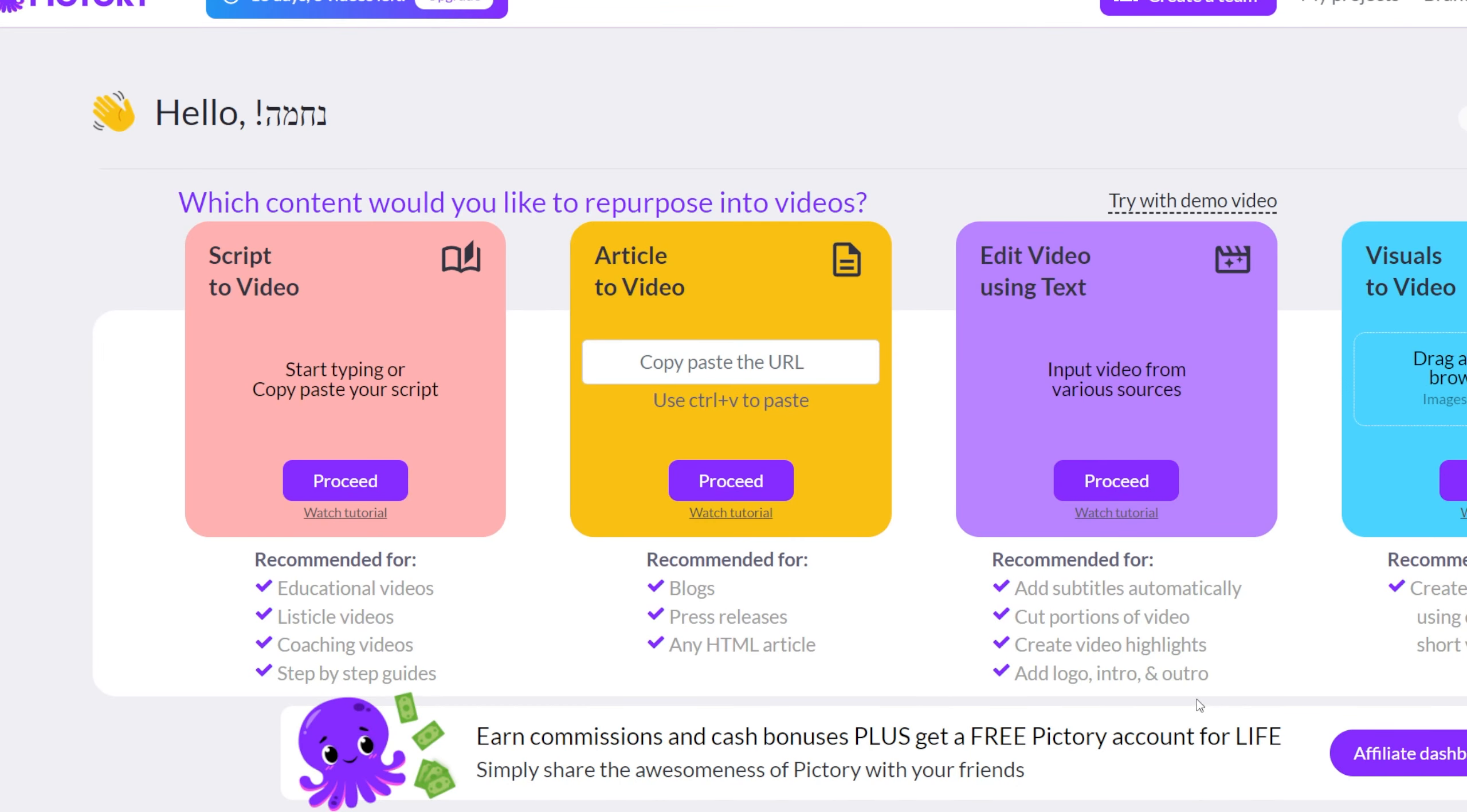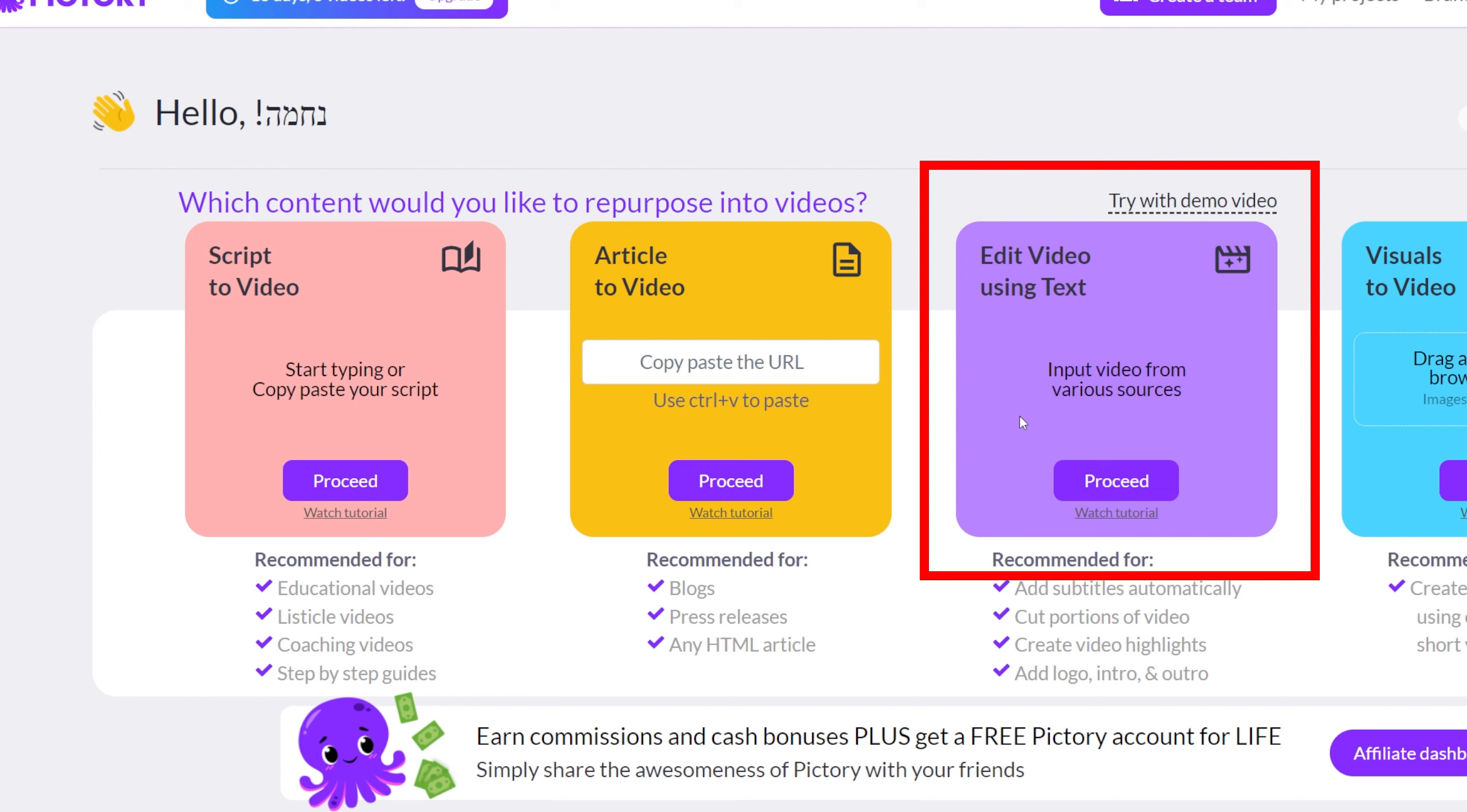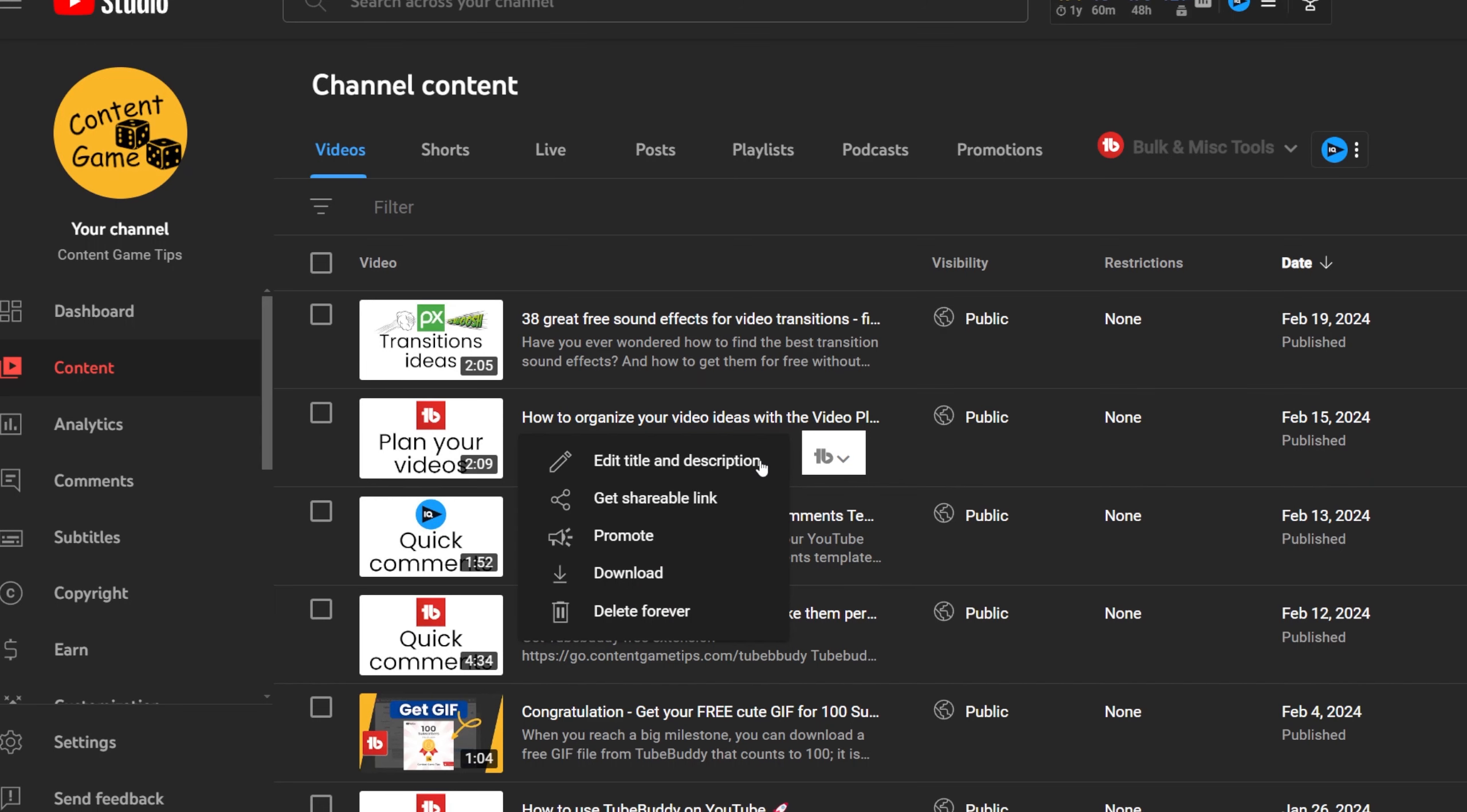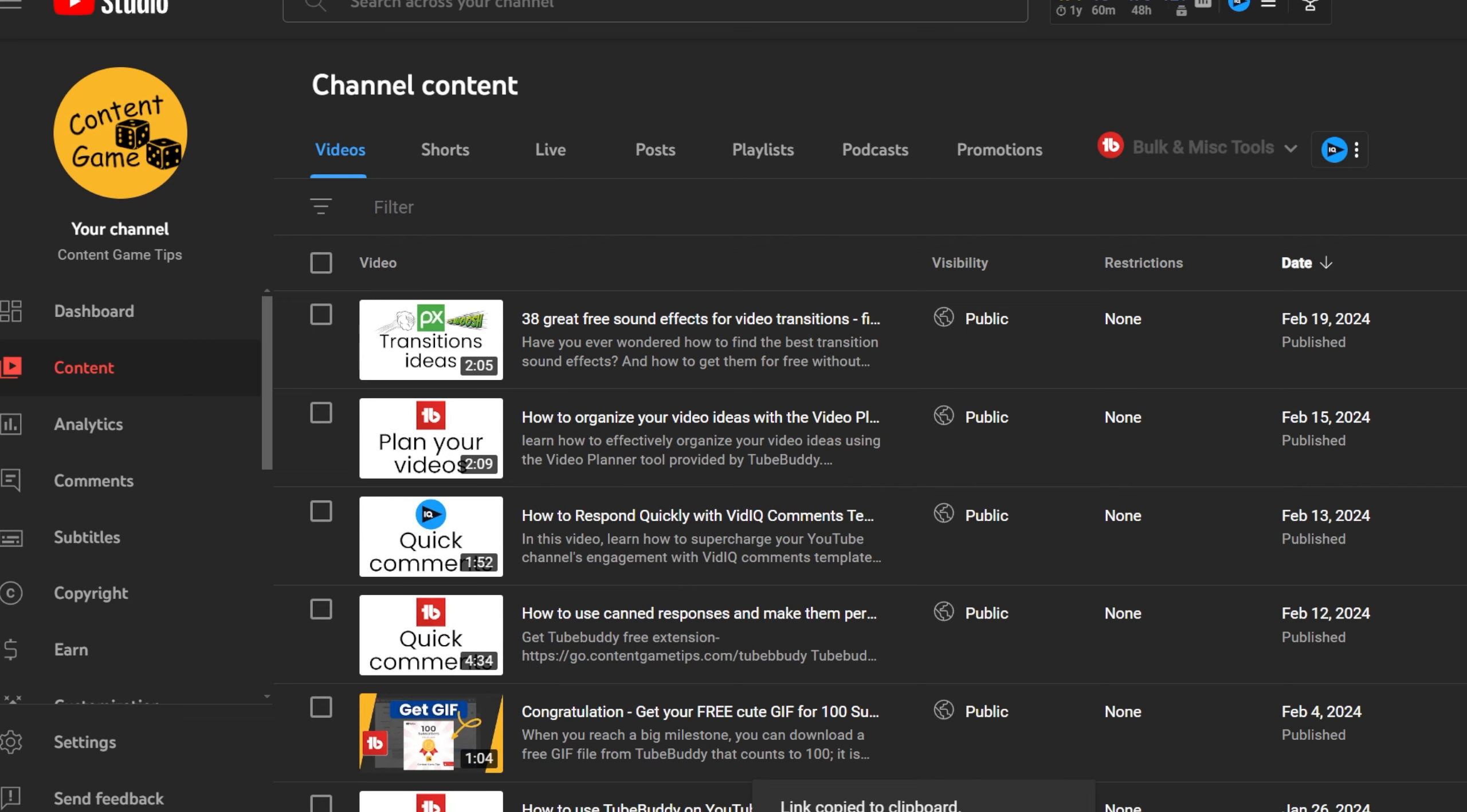You can also create a video from YouTube URL. This is good if you want to create a short form from your long form video. To start, click on the option to create a video from URL and paste the YouTube video URL.